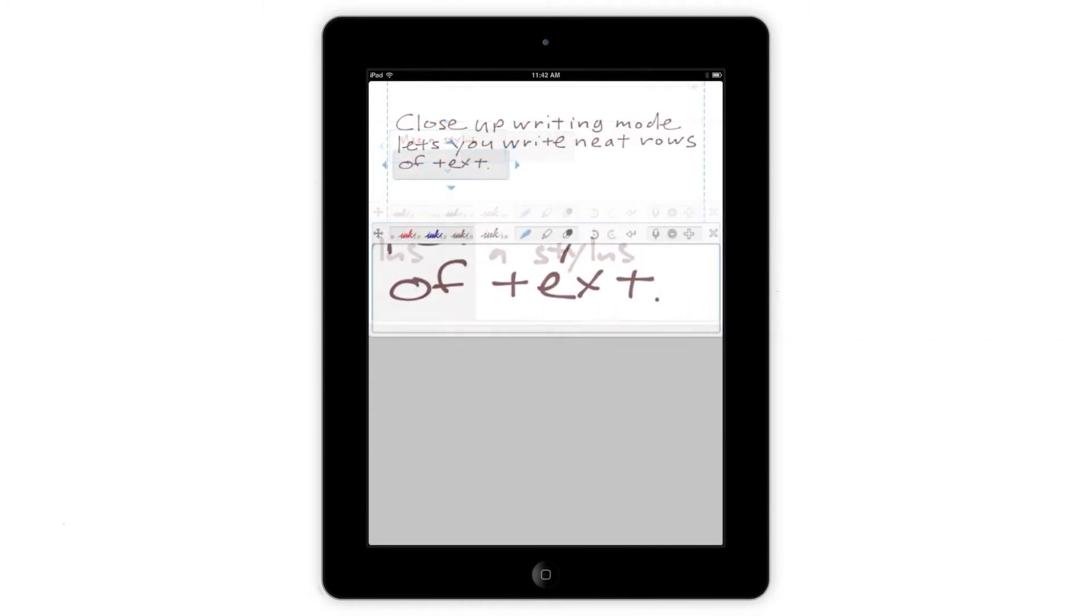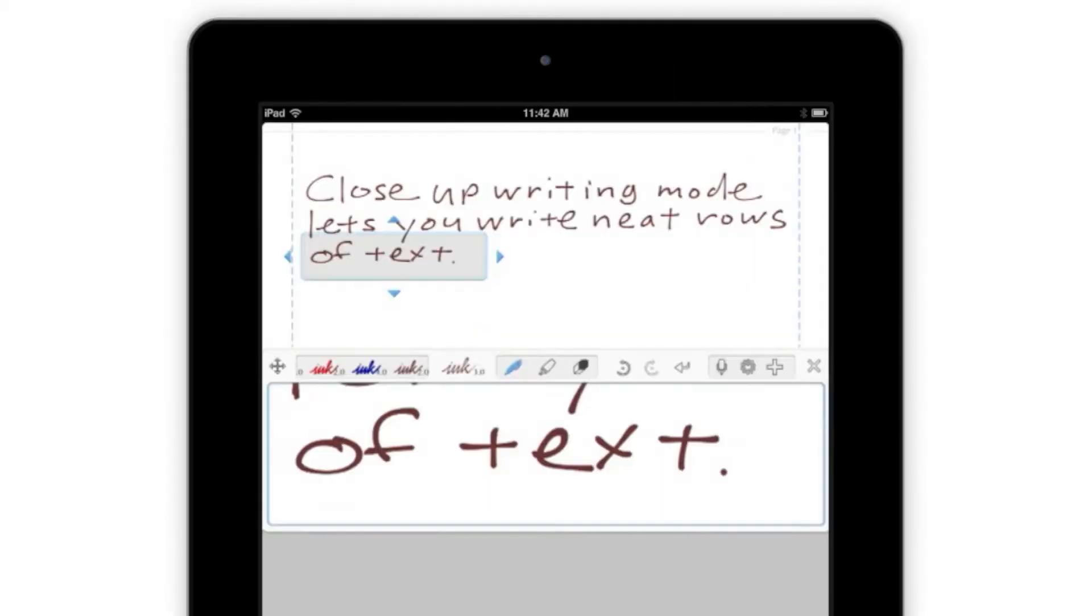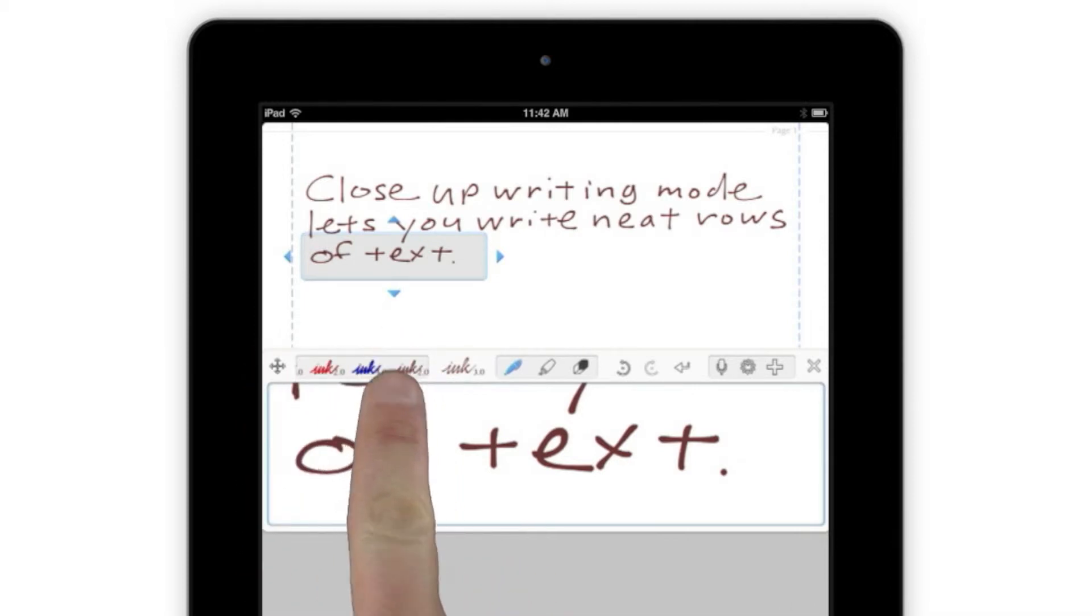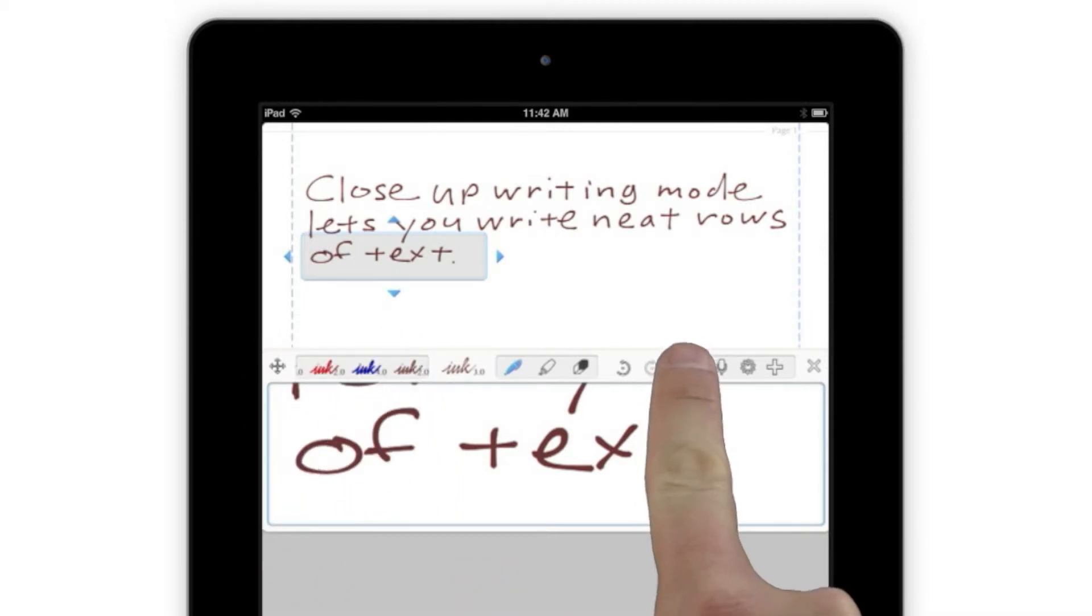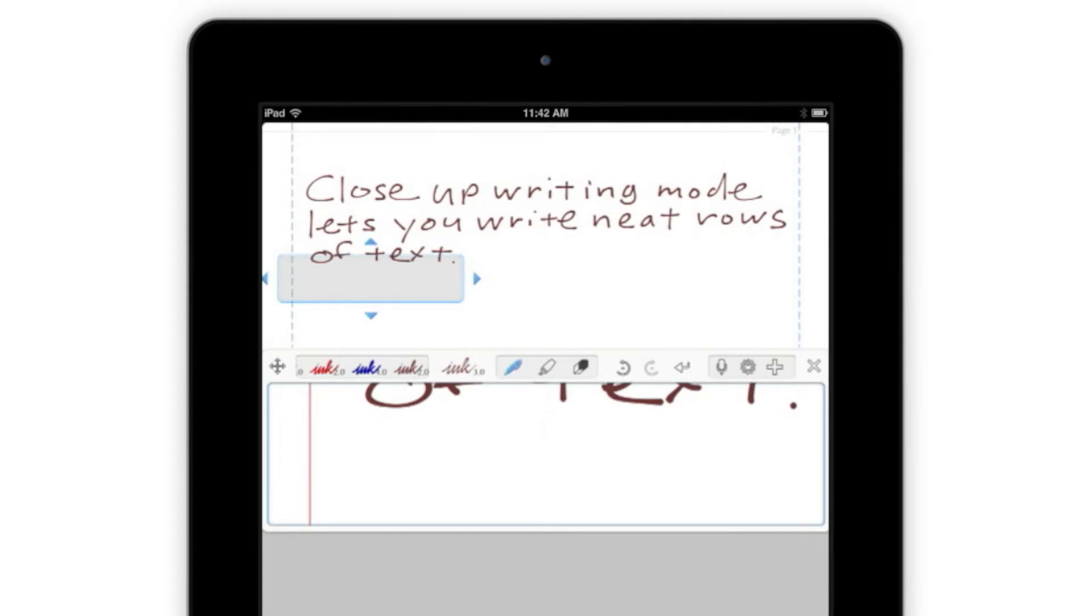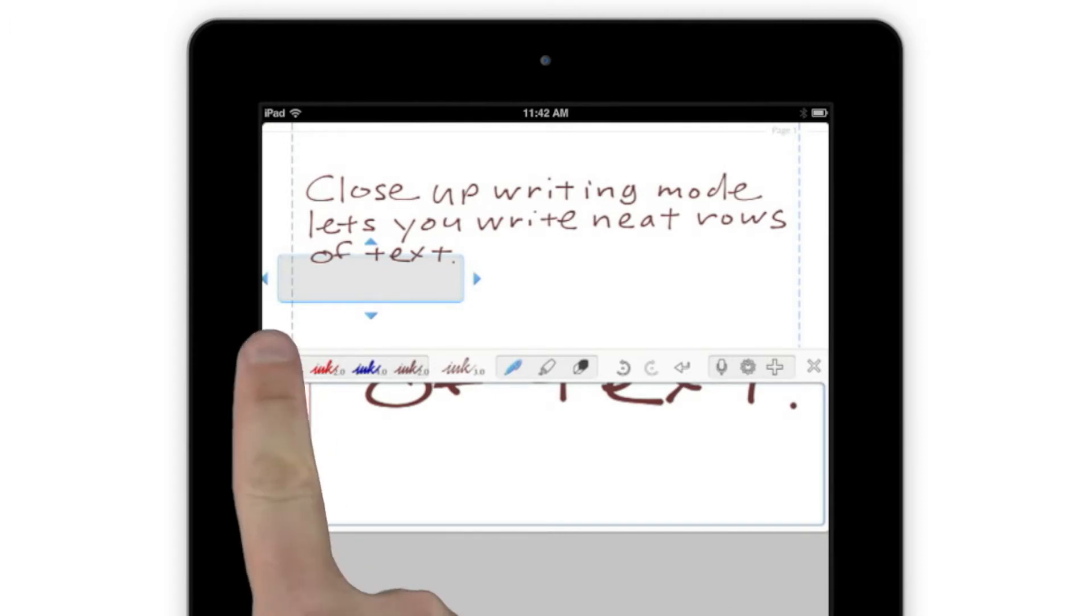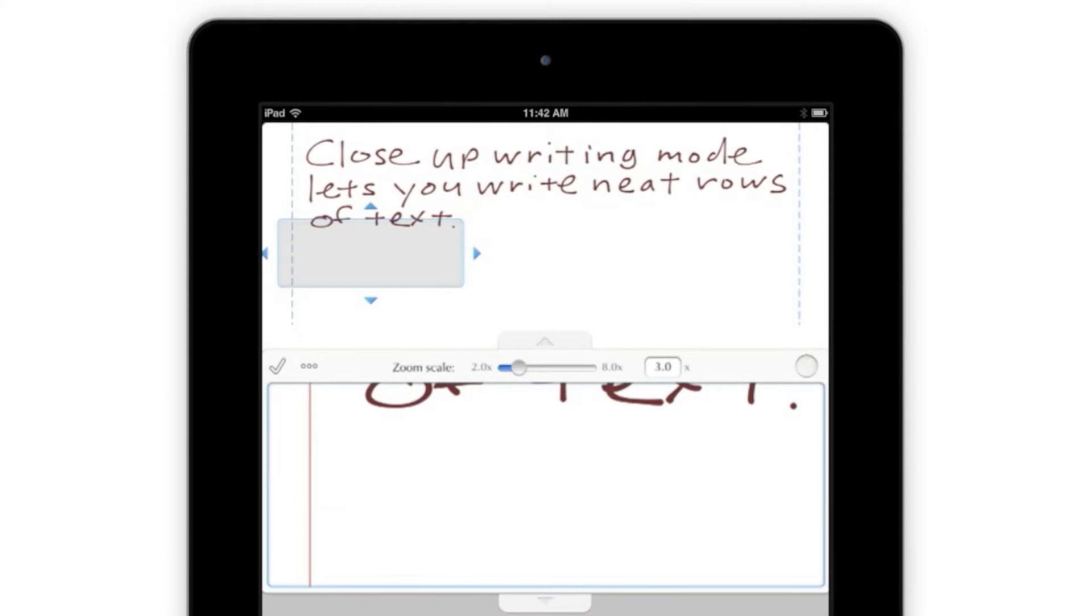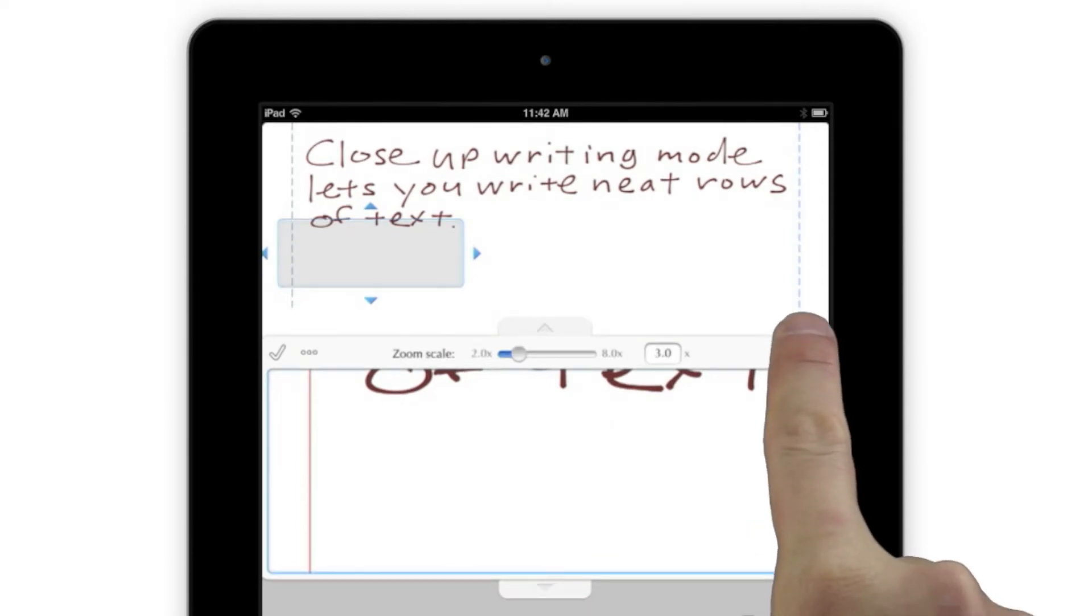You'll notice that the app's toolbar has moved to the top of the Input box for easy access, and that it's gained a few new buttons. Besides the standard inking style selection tool and quick tool area, there's a scrollable list of favorite inking styles, a return key to start a new line or move down one line from where you are, and a Resize button that lets you change the size and position of the Close-Up box.